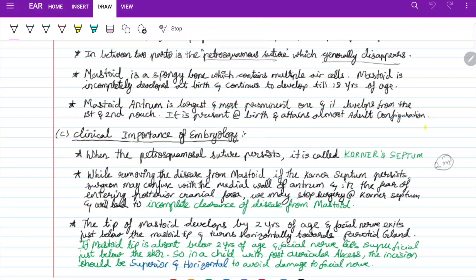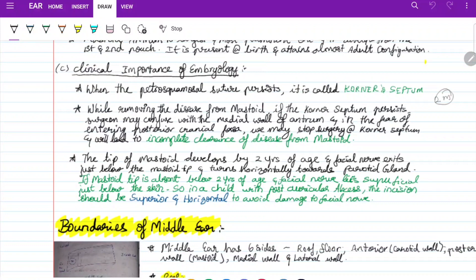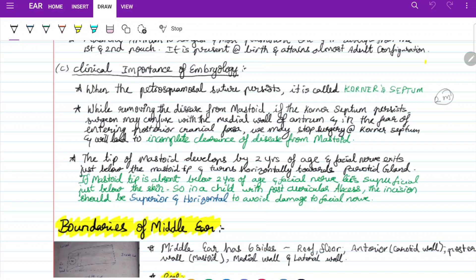The mastoid is incompletely developed at birth and completes by age 18. The mastoid antrum is the largest and most prominent air cell, developing from the first and second pouches, present at birth. The tip of the mastoid develops by two years of age. The facial nerve lies just below the mastoid tip; below two years the facial nerve lies superficially just below the skin. Therefore, in a child, the posterior auricular incision should be superior and horizontal to avoid damage to the facial nerve.